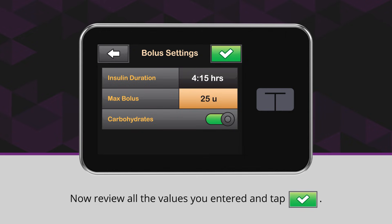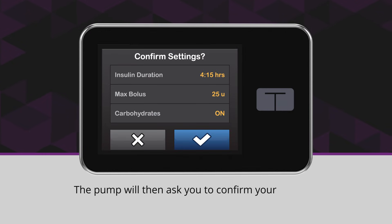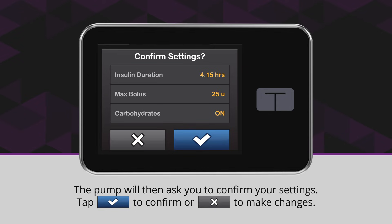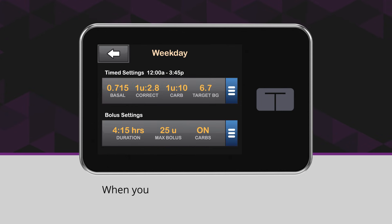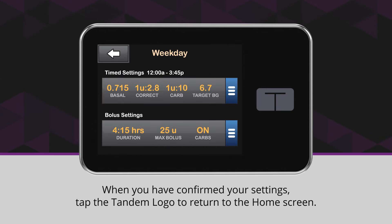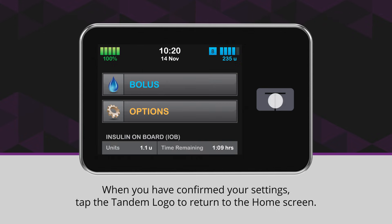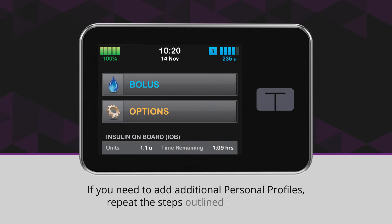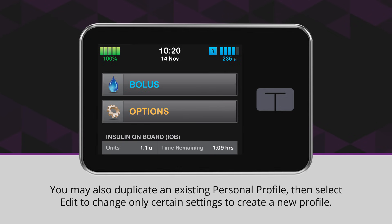Now review all the values you entered and tap the green checkmark icon. The pump will then ask you to confirm your settings. Tap the blue checkmark icon to confirm or the X icon to make changes. When you have confirmed your settings, tap the Tandem logo to return to the home screen. If you need to add additional personal profiles, repeat the steps outlined in this video. You may also duplicate an existing personal profile, then select Edit to change only certain settings to create a new profile.